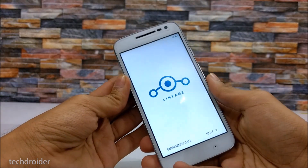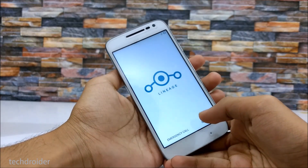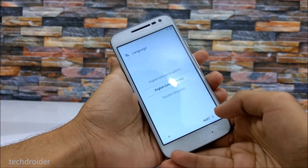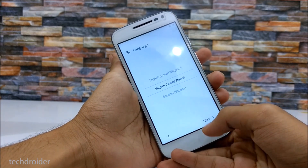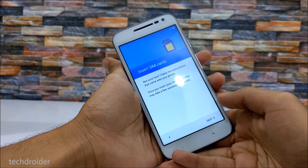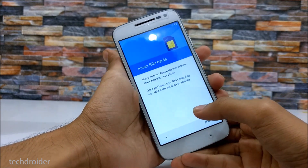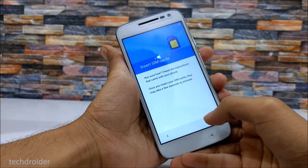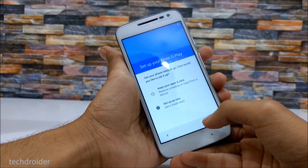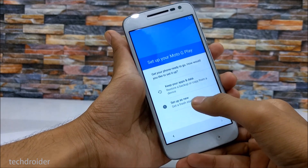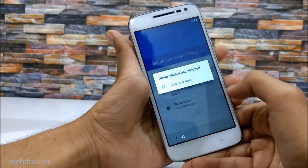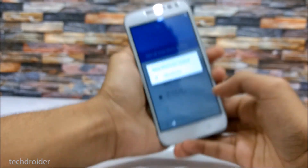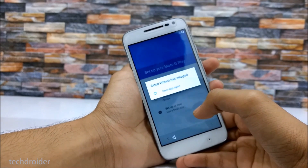Lineage OS has booted, and the major bug I faced is that you cannot pass through the setup wizard. As you can see, you choose the language, select next, and it asks to insert SIM cards. I'm using this device as a secondary device for testing, so I haven't installed a SIM card. I'll skip this and set up as new — but when you select this, the setup wizard will stop.